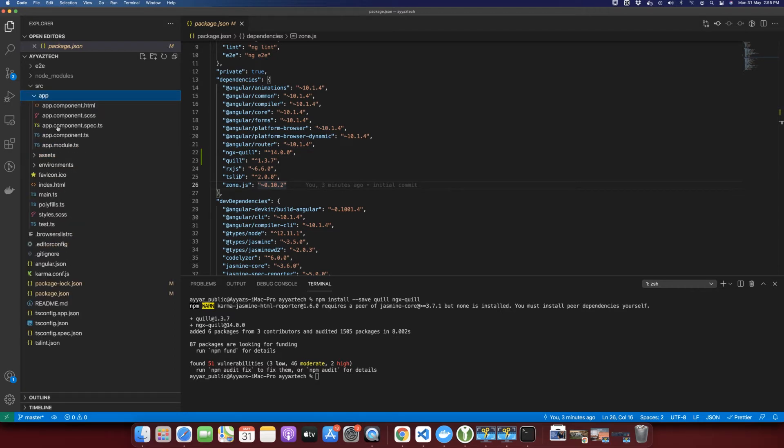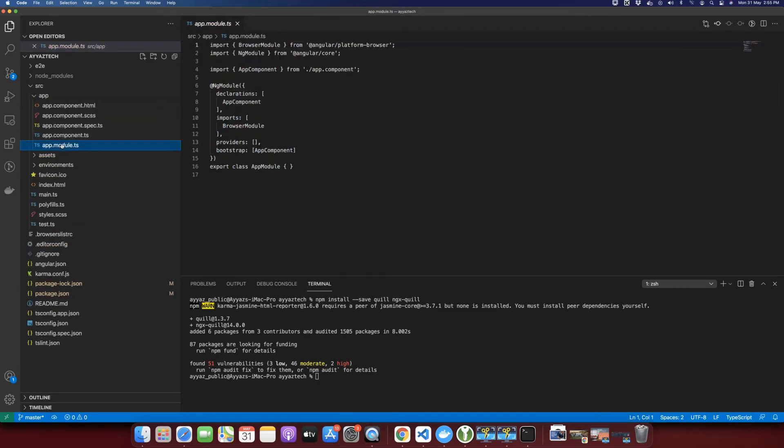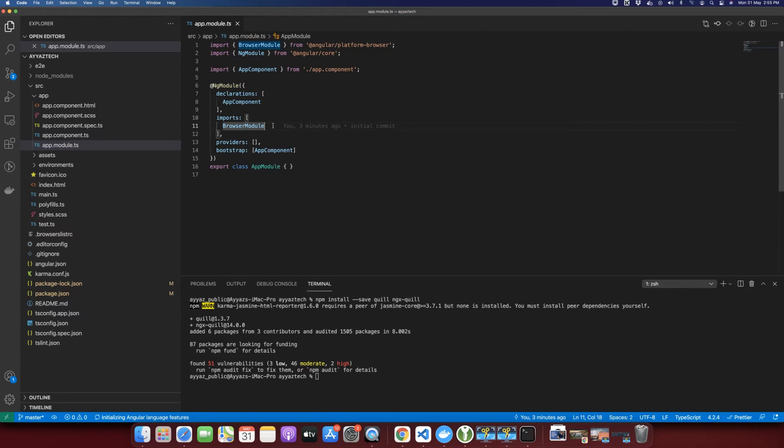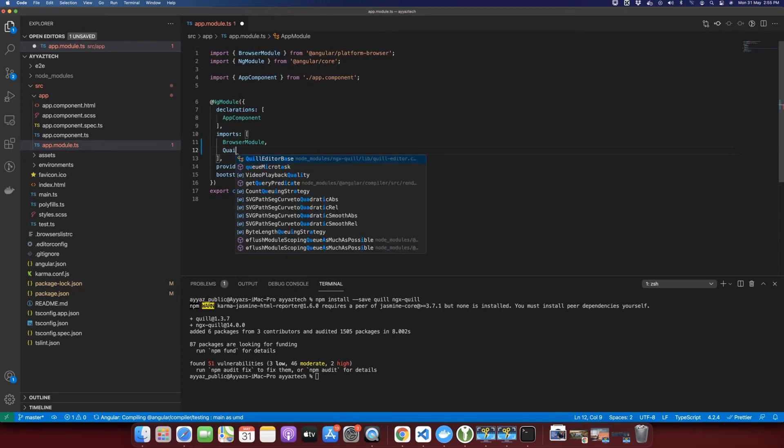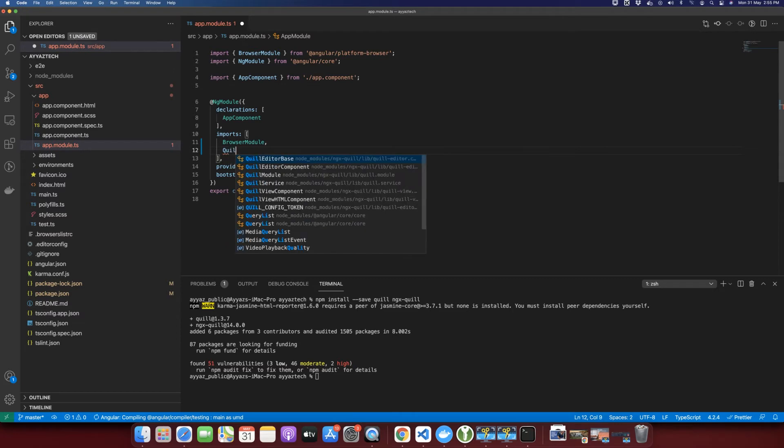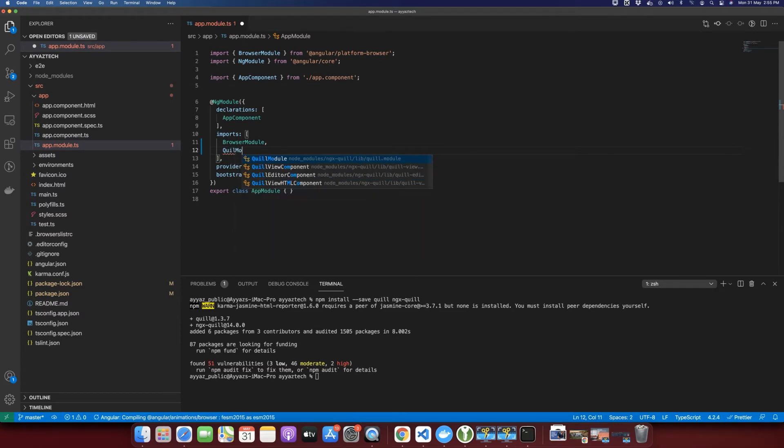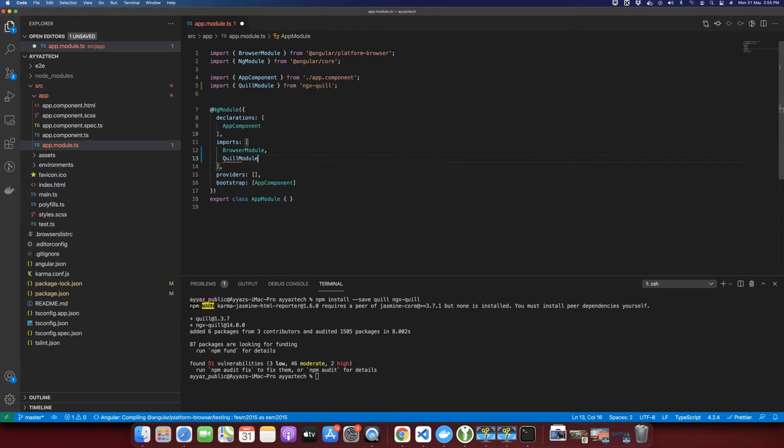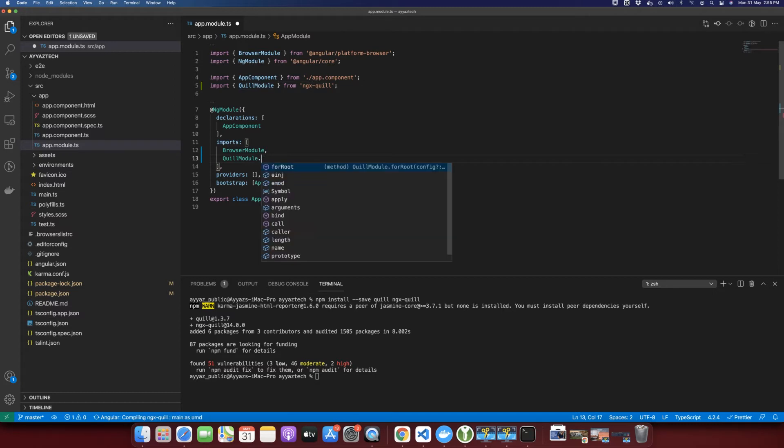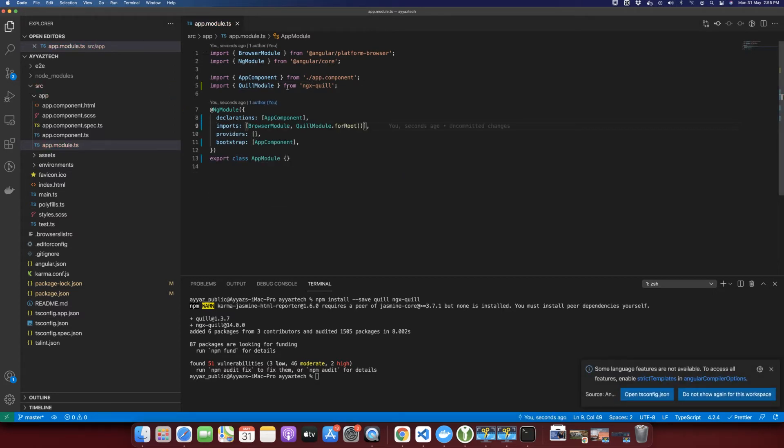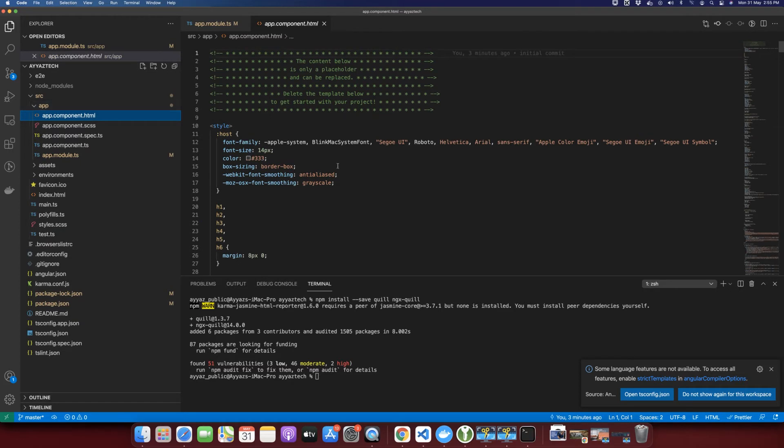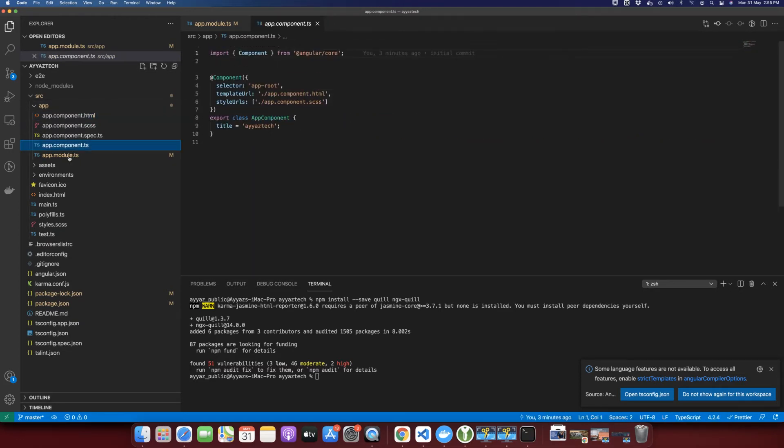Now you need to open the source folder, go to the app folder and open the app.module. Here you need to import the Quill module. So we have imported the Quill module. After importing it, you need to add dot forRoot because you are adding it inside the root module. Now after importing the Quill module, you can use it in the component that is declared in the same module.